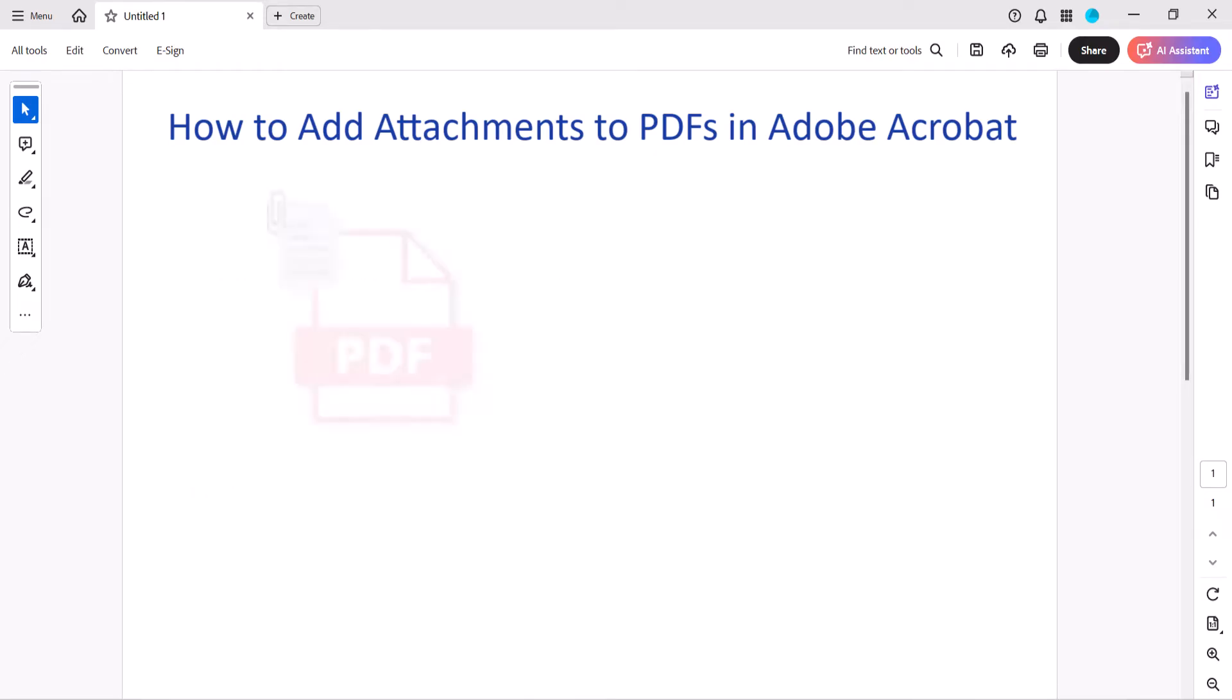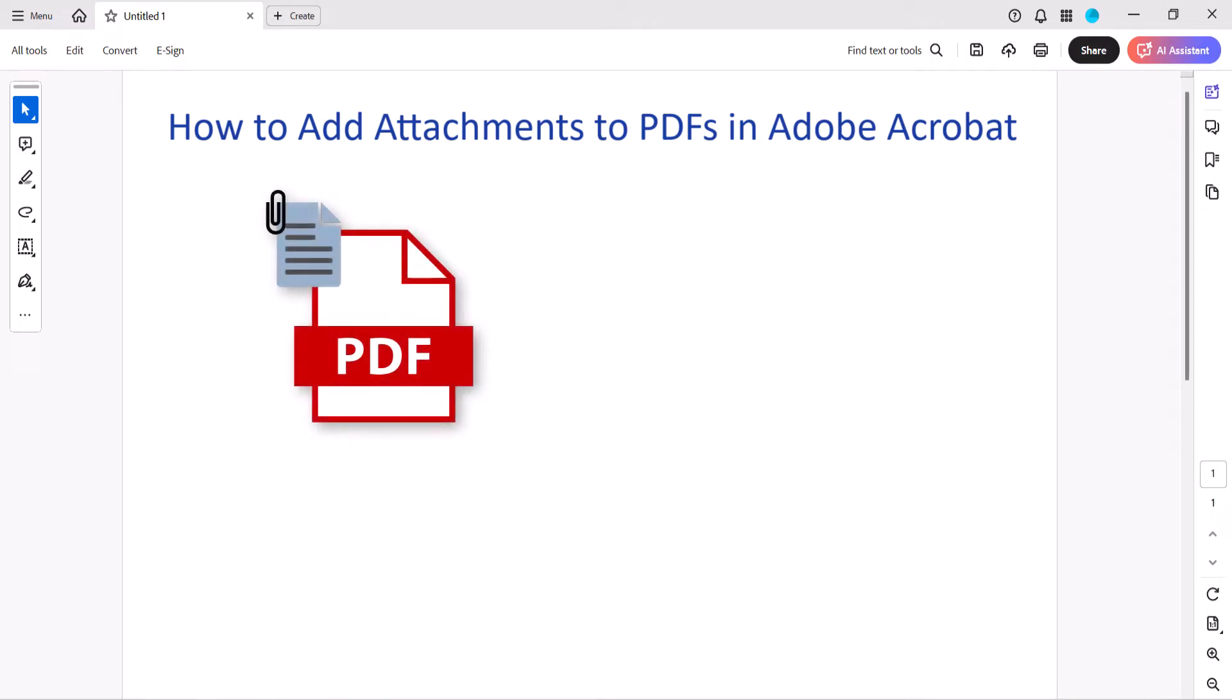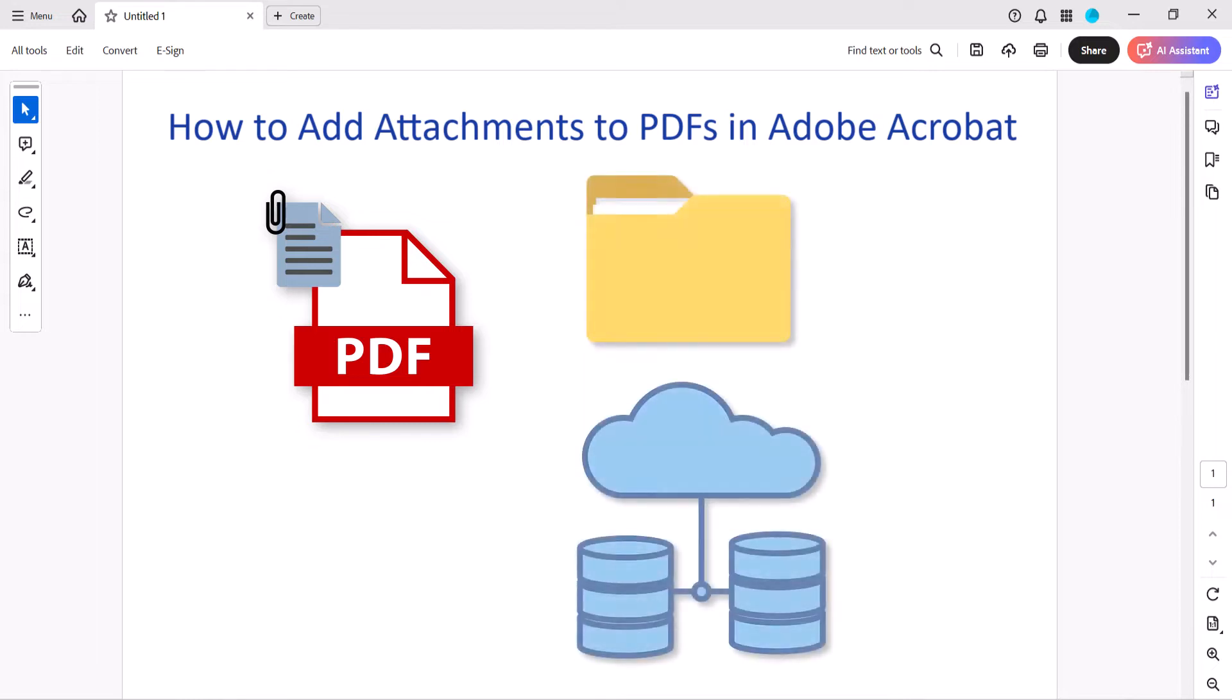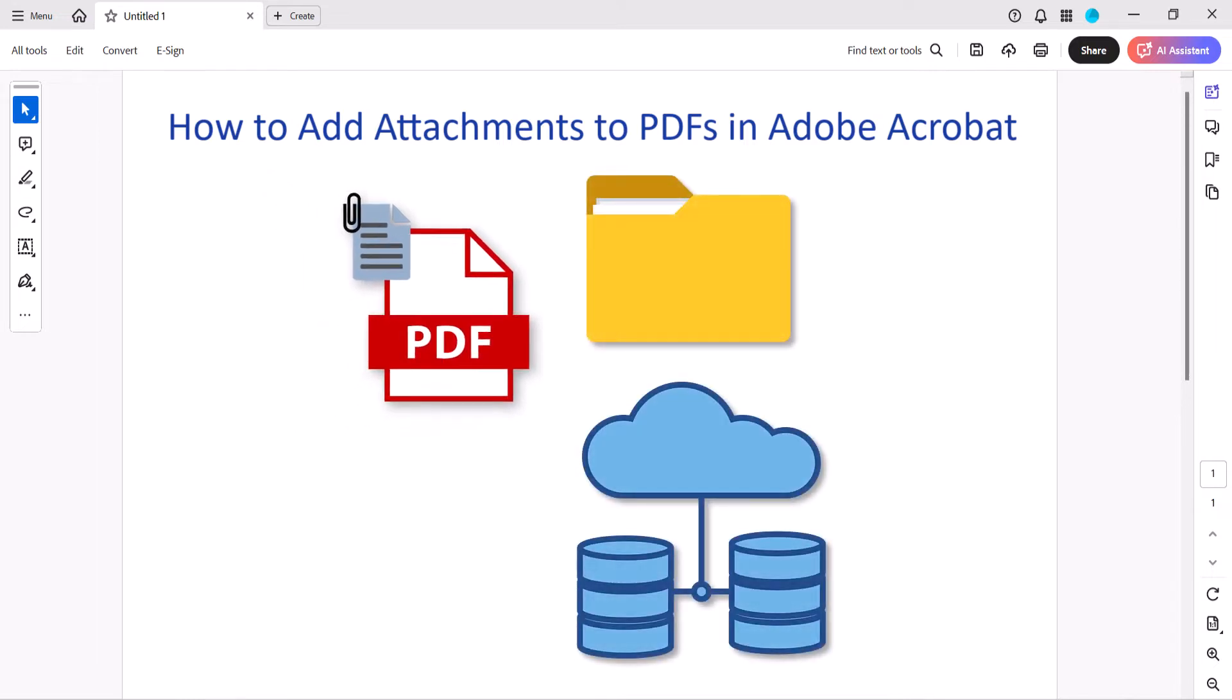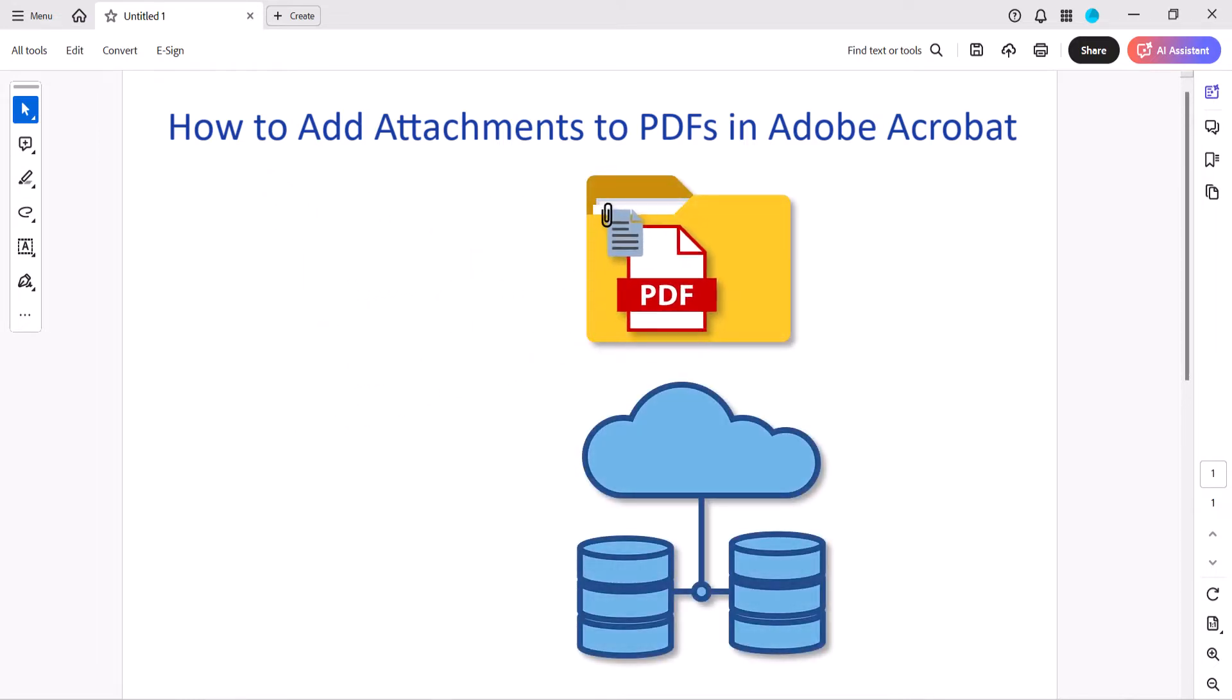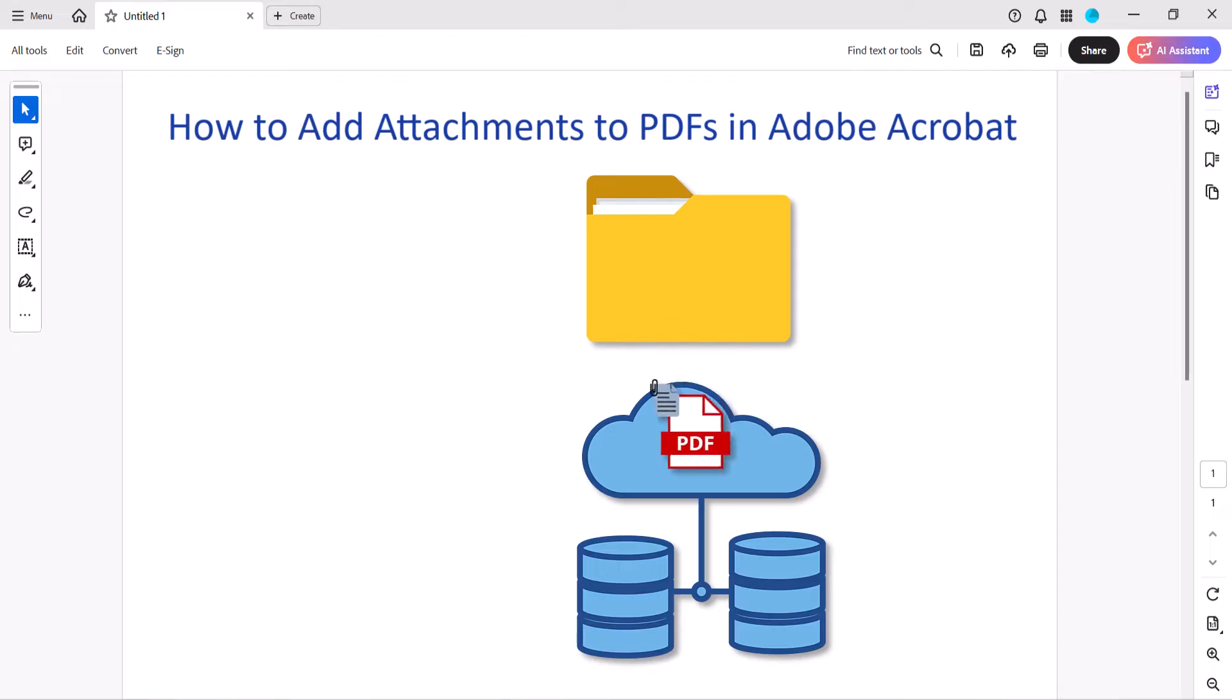The benefit of attaching a file to a PDF as opposed to using an external link is that the attachment will travel with the PDF if you move it to a different folder or server.